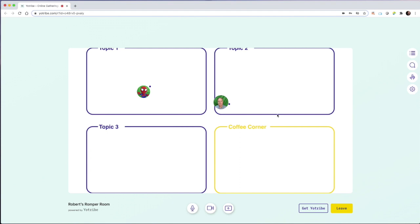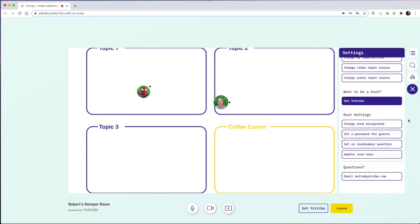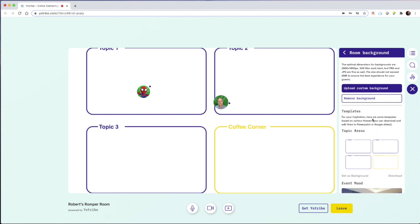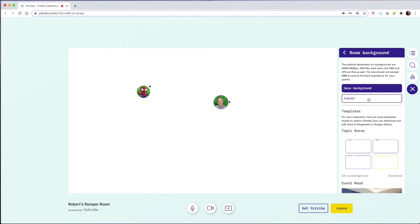And another great thing about these room backgrounds is you'll notice that I can upload a custom background. So instead of topic one, topic two, topic three, I can create a template that says art and I can create a template that says music. And at any time I can remove those and go back to normal.